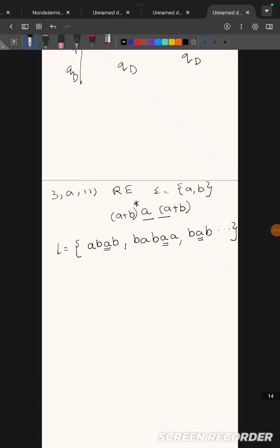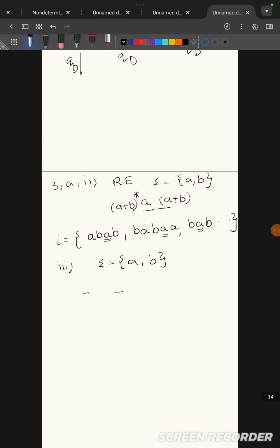Now for the third part, they have asked: obtain the regular expression to accept words with two or more letters where the beginning and ending should be the same letter. Input symbols are 'a' and 'b'. This is the same question solved in class — there are about 10 basic questions for regular expression formation. Go through those once. Starting letter should be 'a', ending letter should be 'a'.